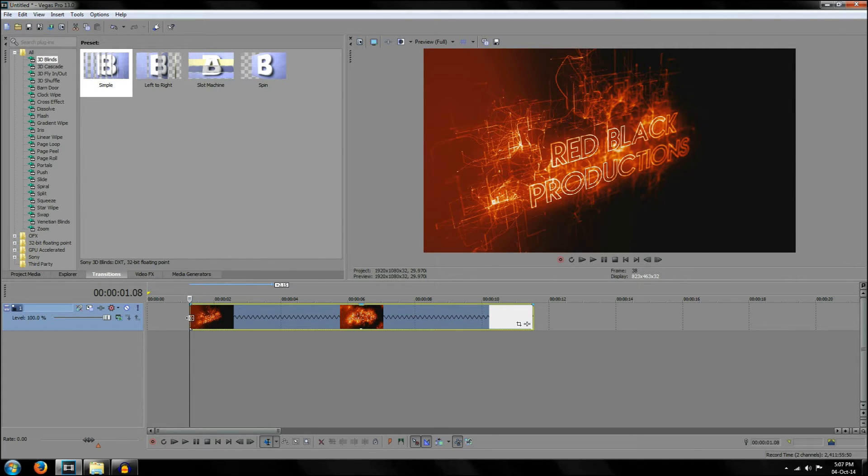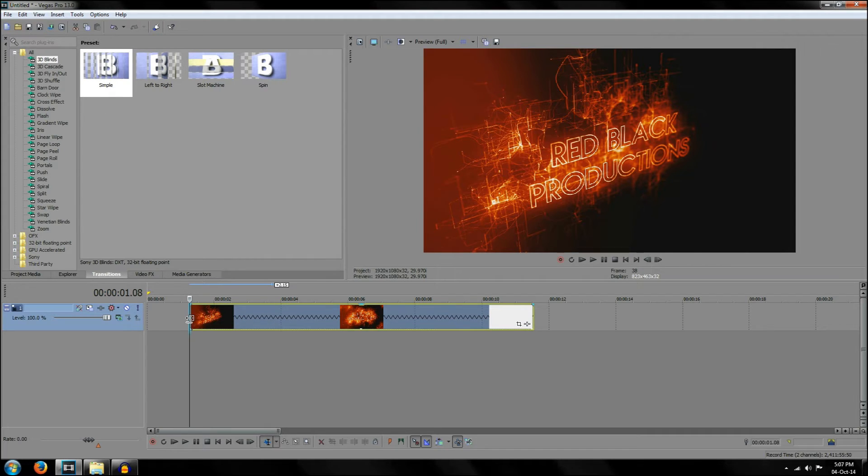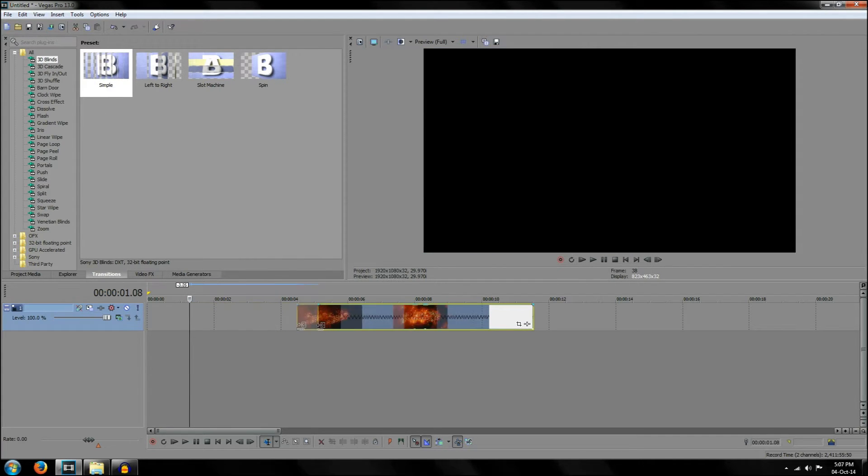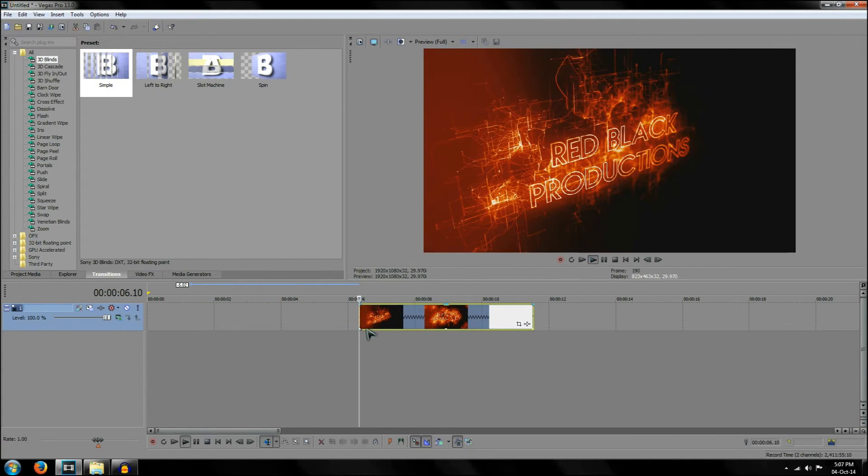If you want to speed up the video, hold down control, you click on the beginning of the video with the left mouse and you move it to the right and this will speed up the video.